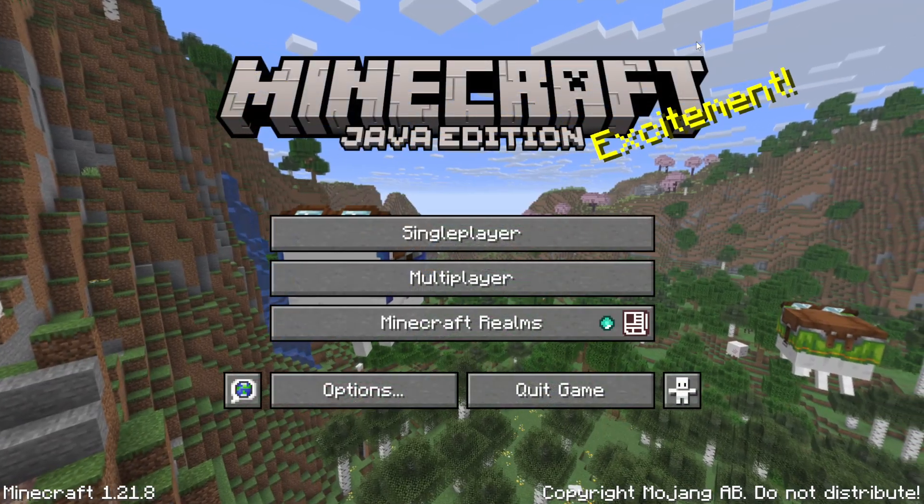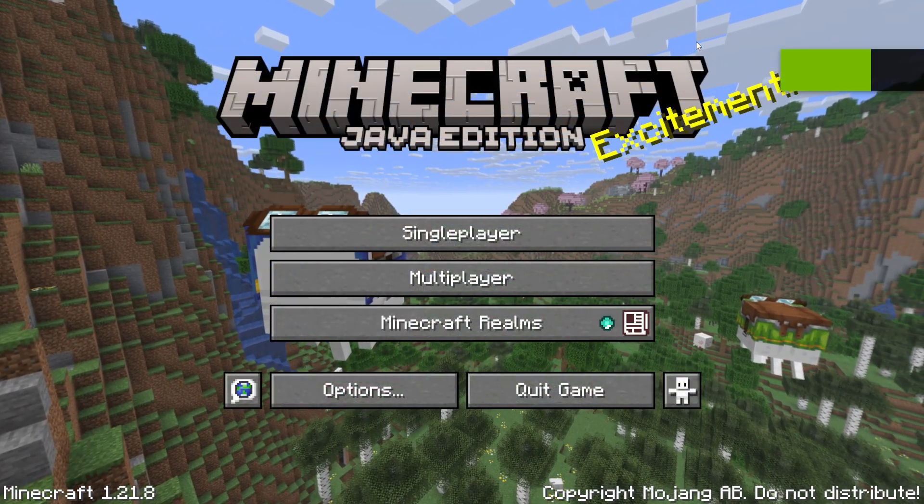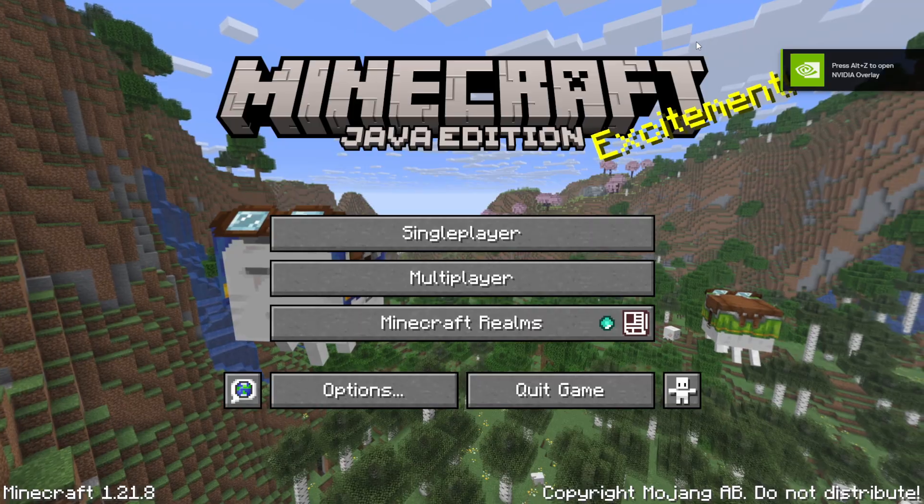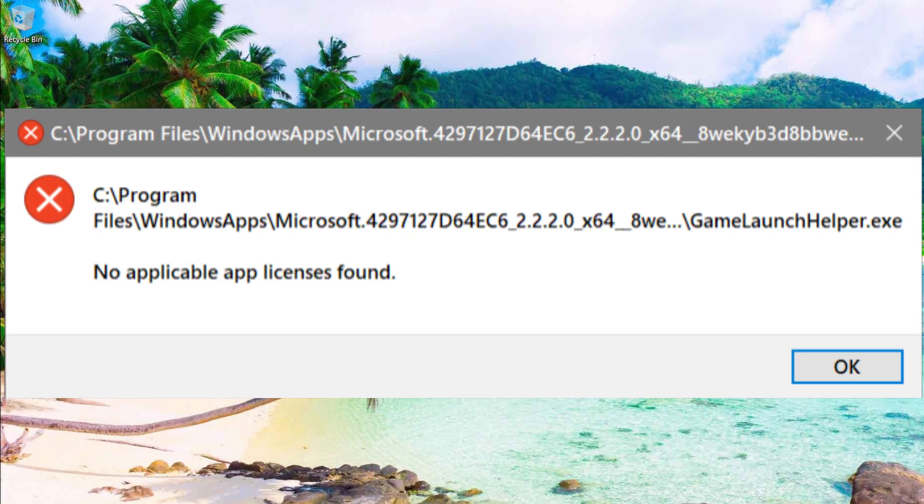Hi buddy! So you decided to play your favorite Minecraft on your Windows 10 or 11. You downloaded and installed it, but when you tried to launch it, you see the error: No applicable app licenses found.